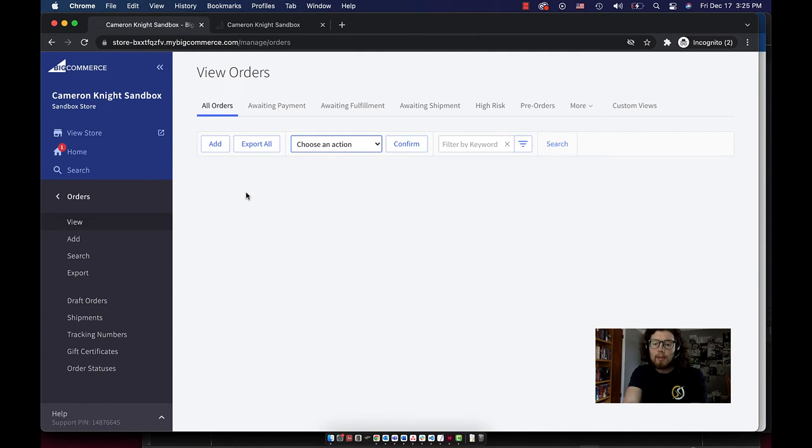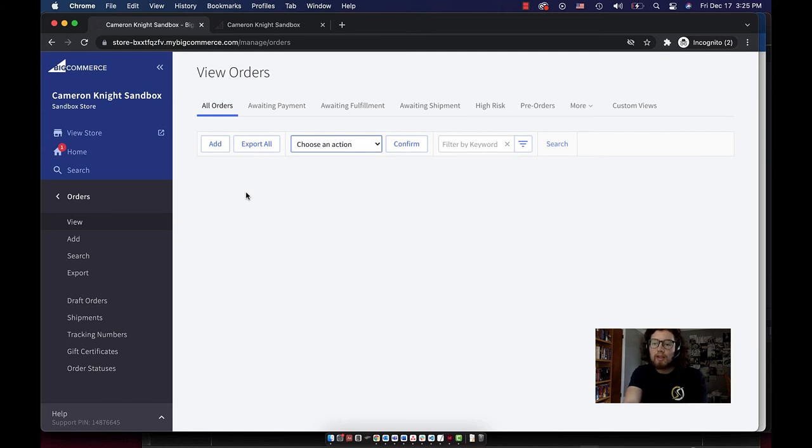If someone places an order to your store, but they don't do it through your website, you can also add the order manually here. So it's all managed in the same place, either for an existing customer or for a new one.